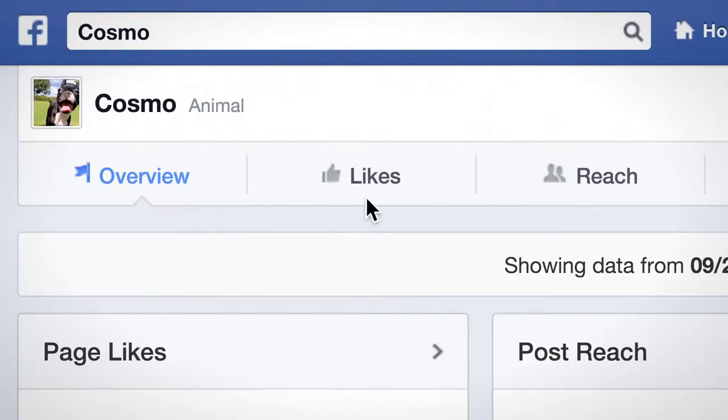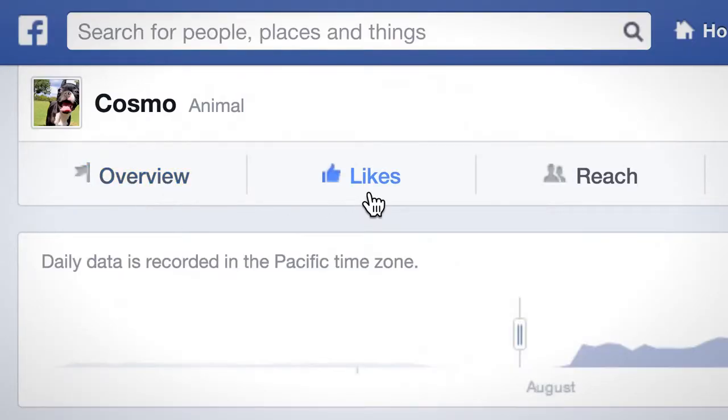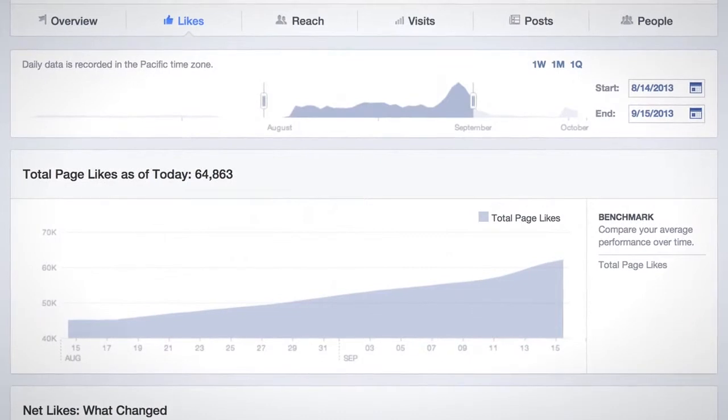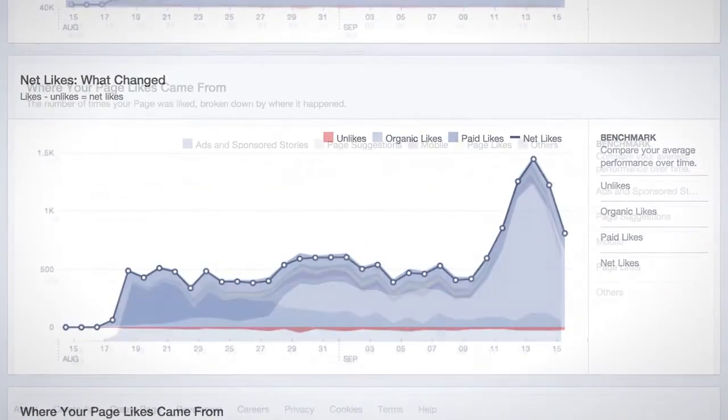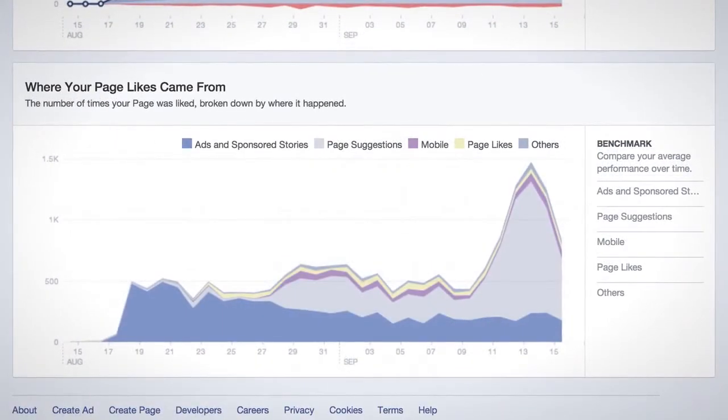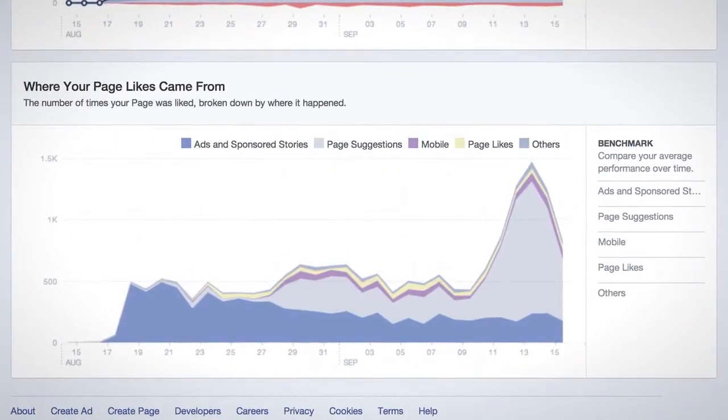In the Likes tab, you'll see three core metrics: Total Page Likes, Net Likes — Likes minus Unlikes — and where your page likes came from.